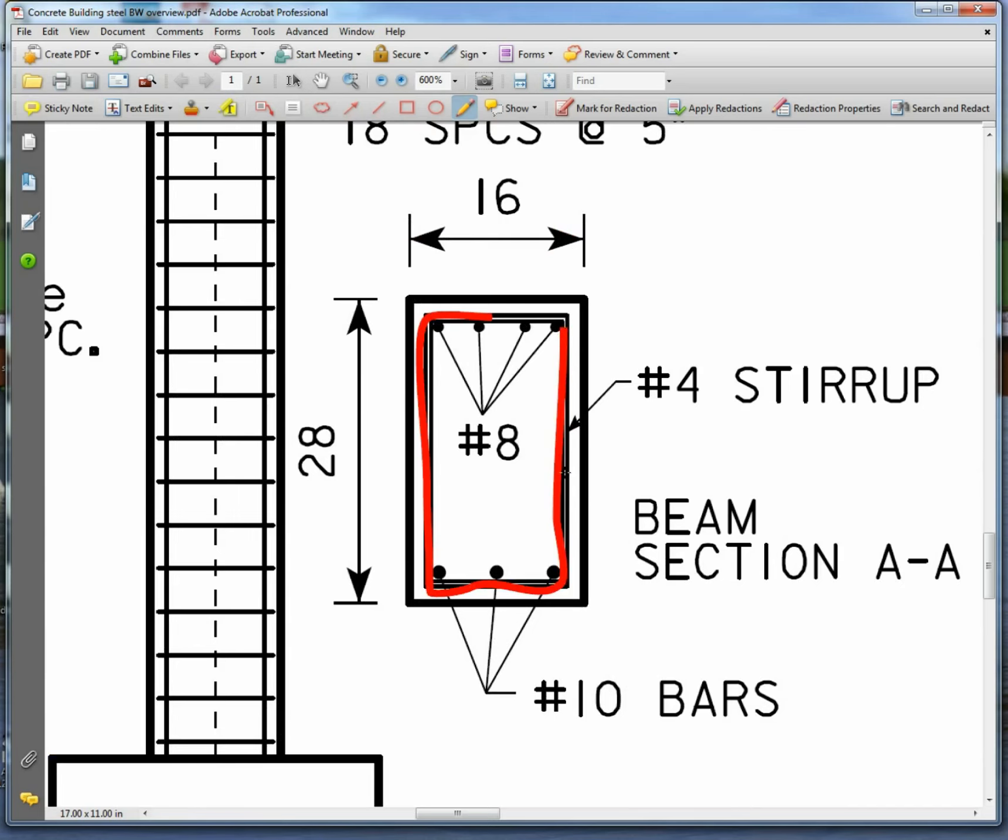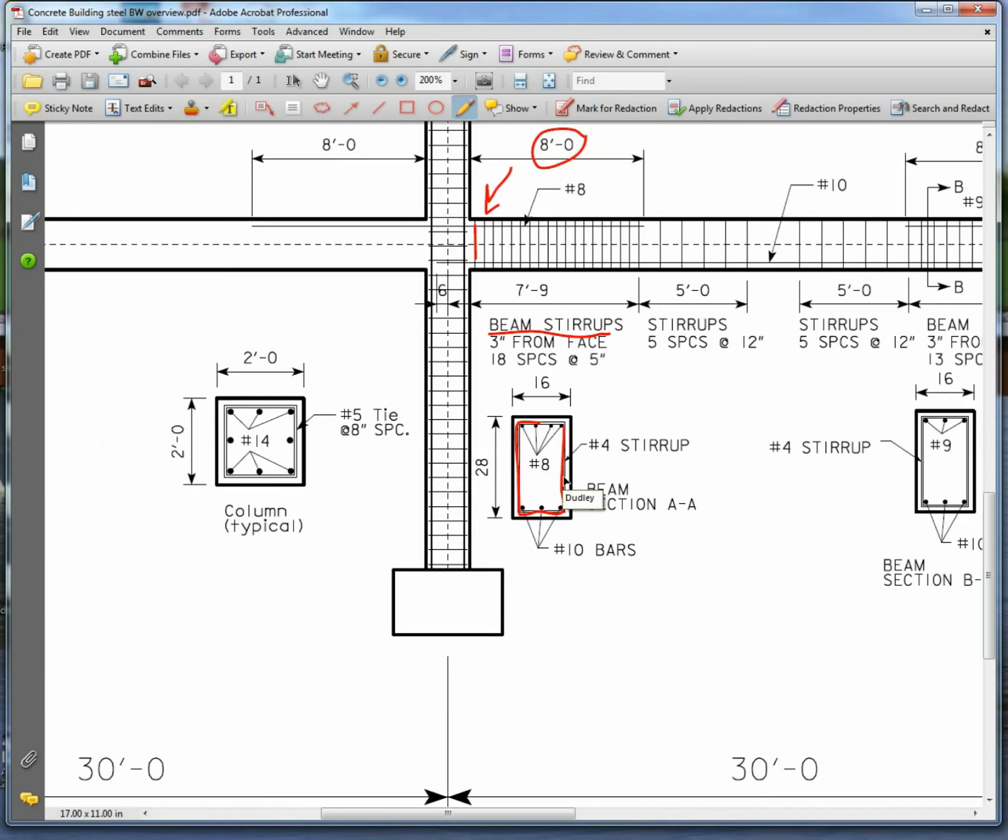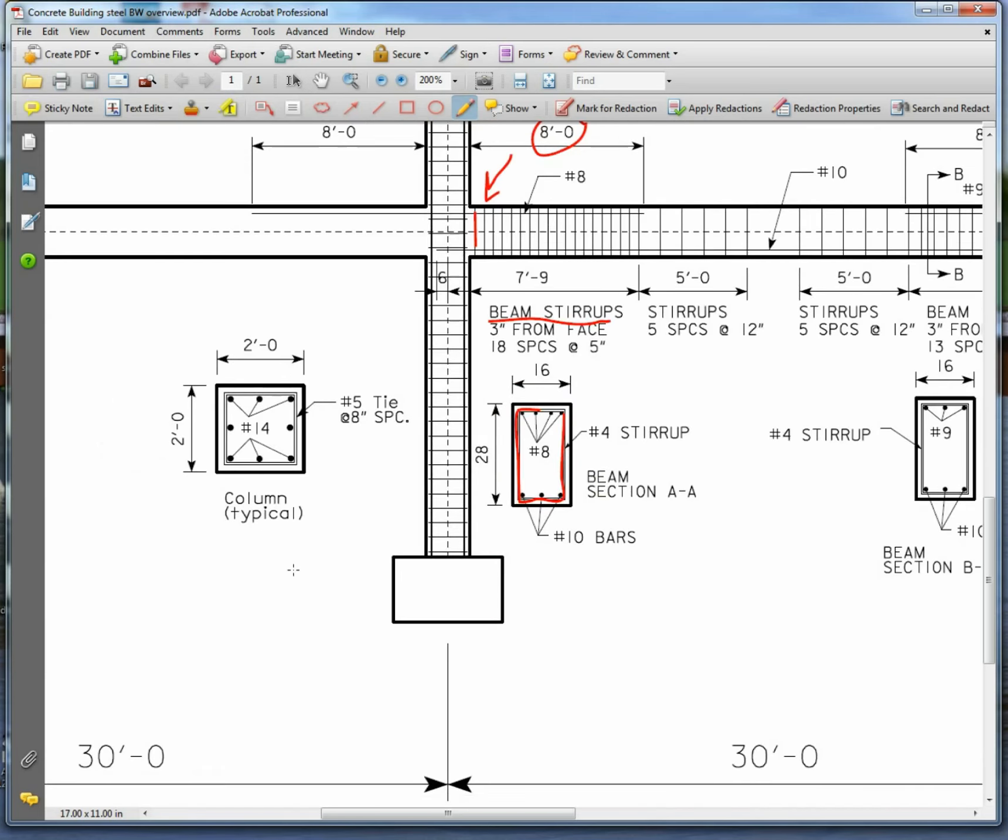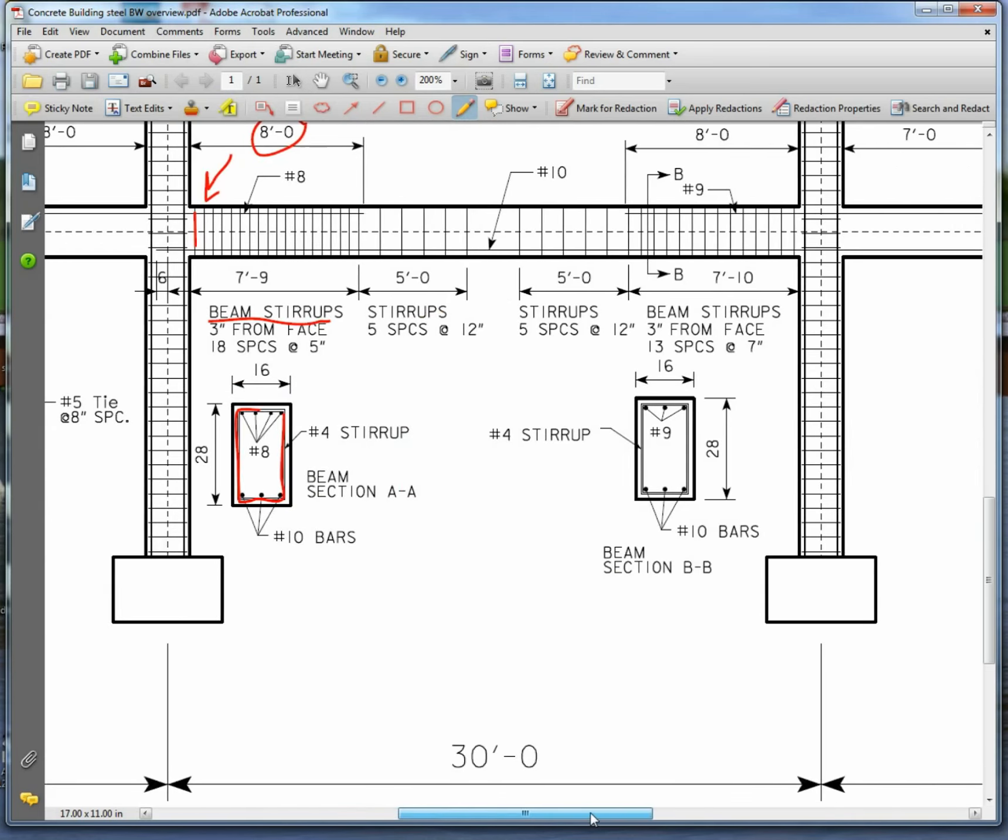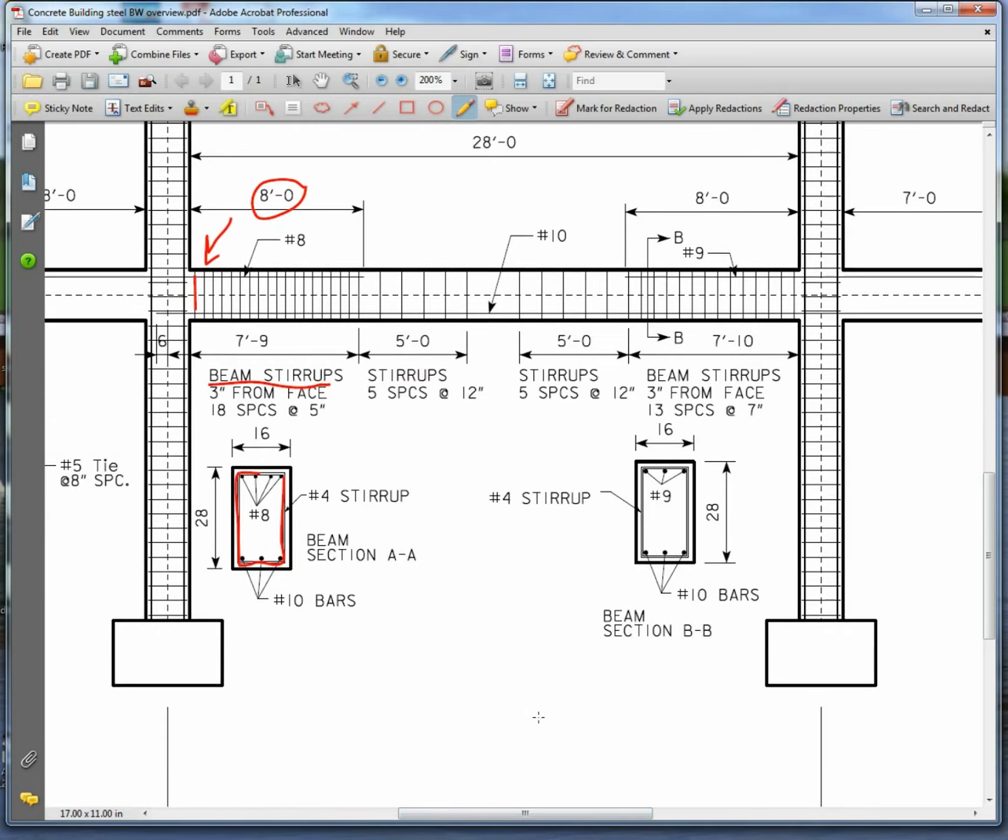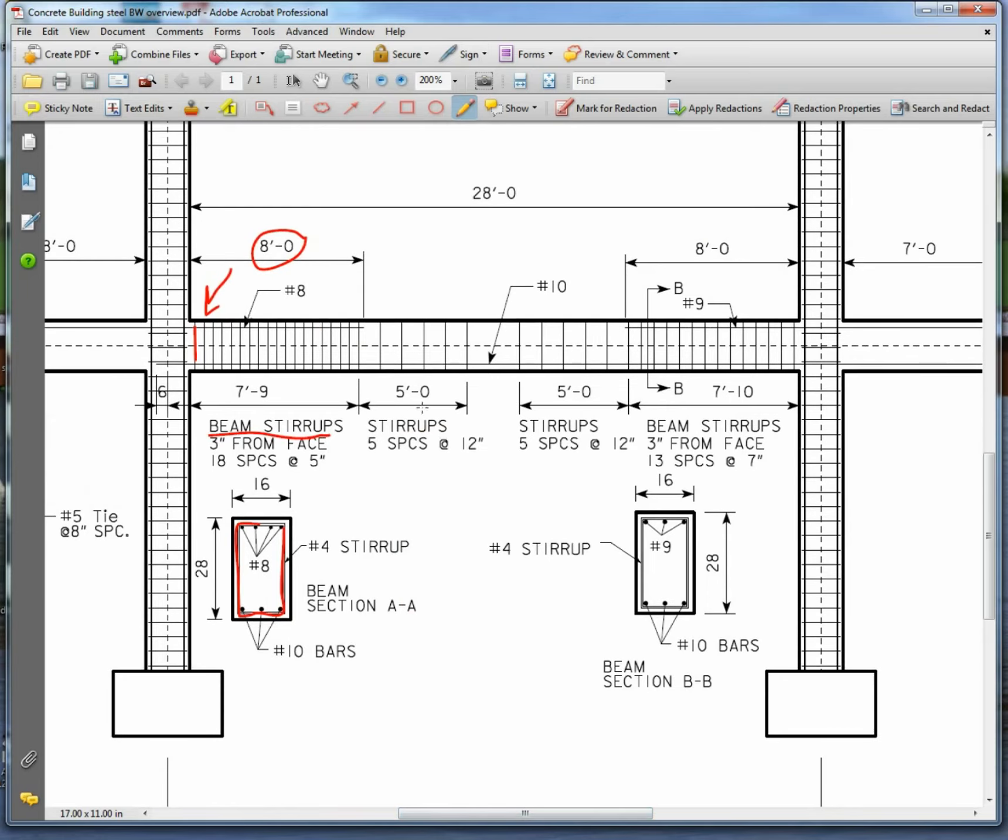And then at the bottom we have number 10 bars and if you look at that in our beam, we have number 10 bars right here and it points to the bars right here at the bottom. And those bars have to go typically 6 inches past the center of support by code. So they're going to go across like that, 6 inches past this center of support over here.